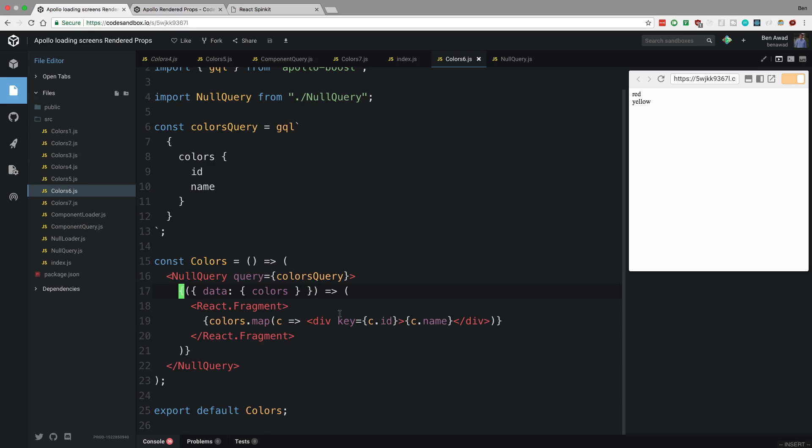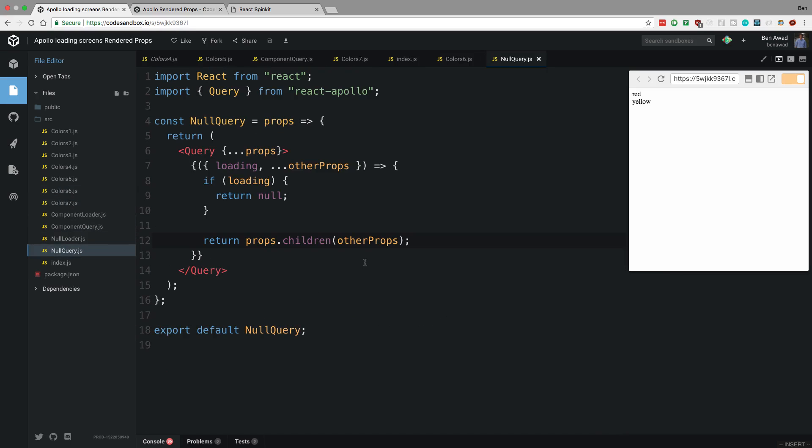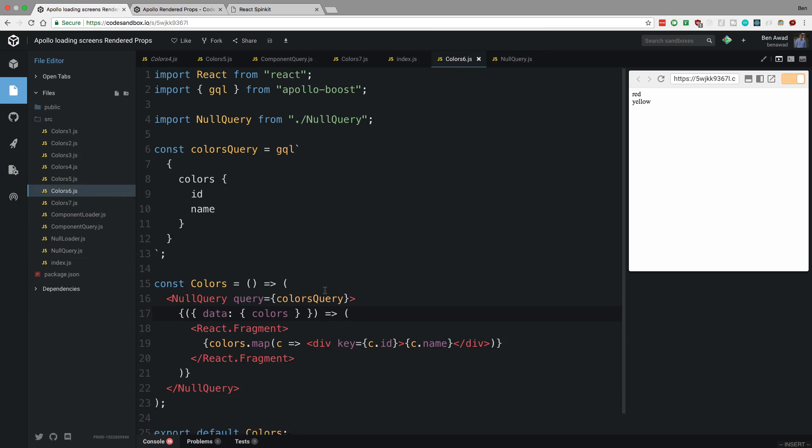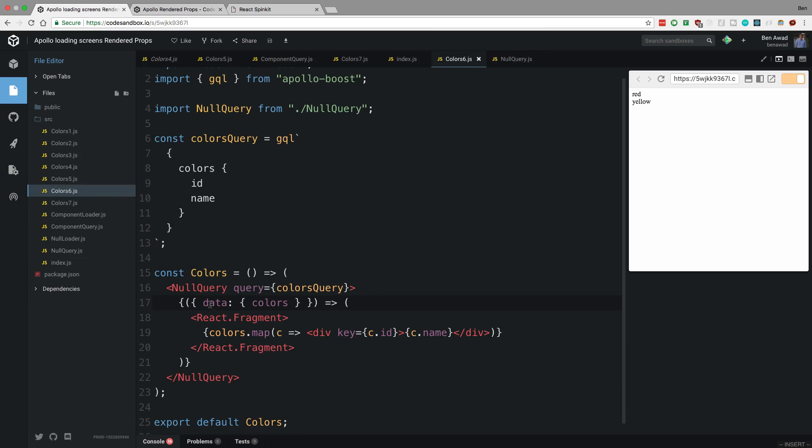This component returns inside of it the children are a function. So the parameters here is what I pass right here. Other props is what's given to that component over there. So what is other props? Well whatever they queried, it's going to have their data inside of that. So that's why I'm just over here able to say grab my data, get the colors, and I don't have to worry about any type of loading.